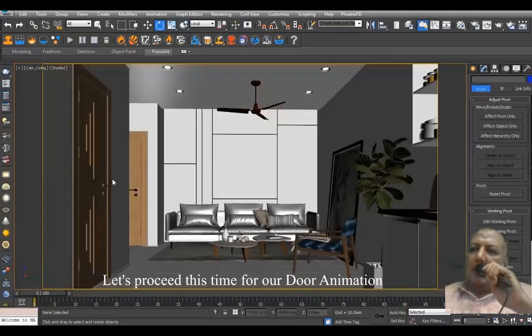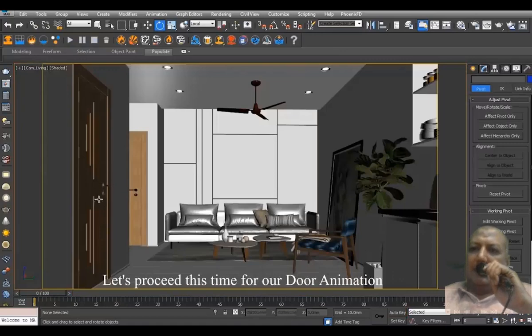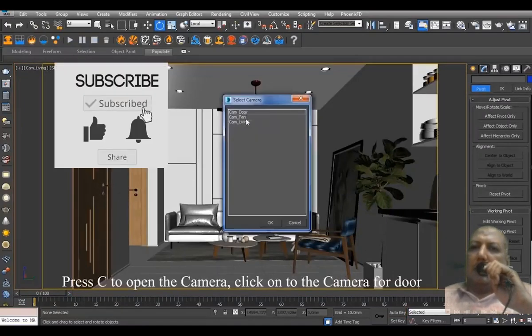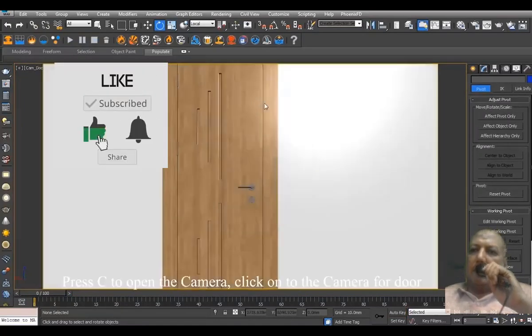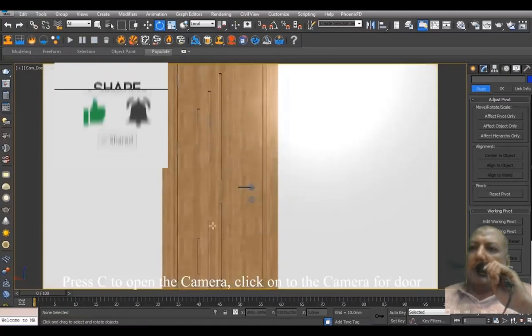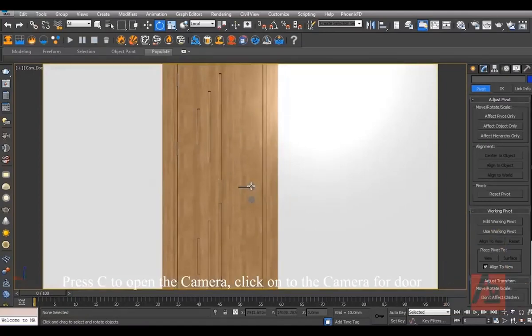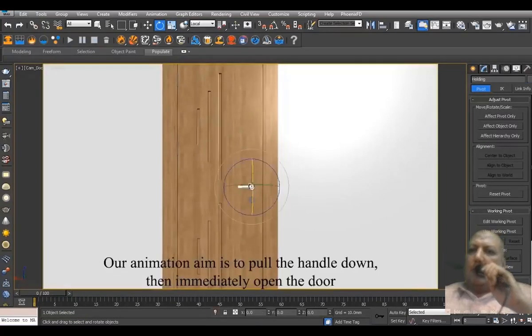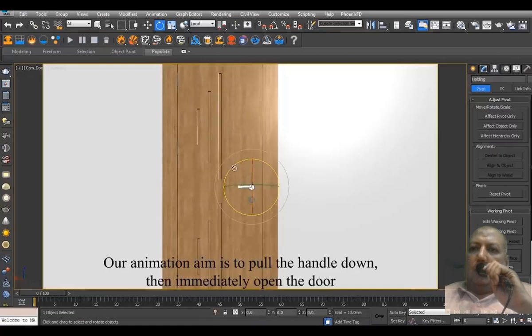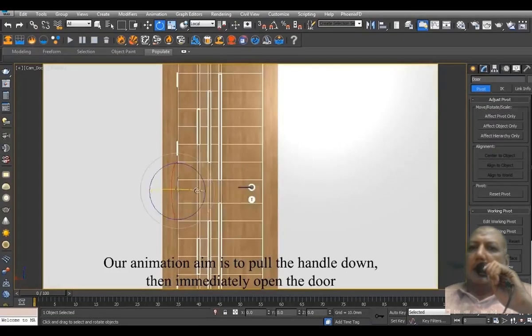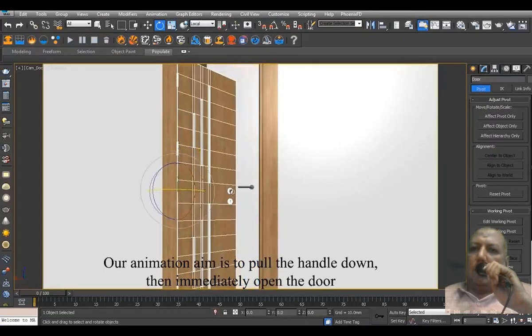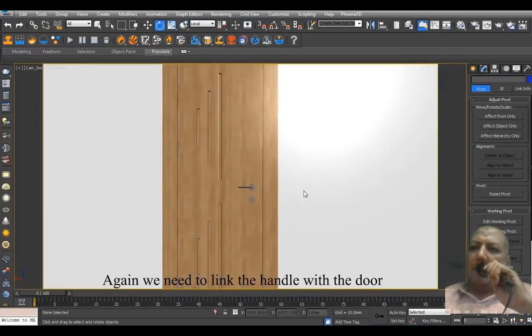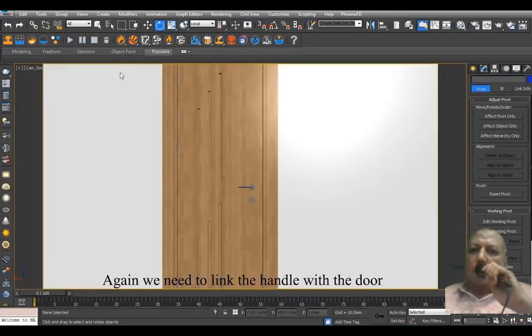Let's proceed this time with our door animation. Press C to open the camera, click on the camera for door. Our animation aim is to pull the handle down, then immediately open the door. Again, we need to link the handle with the door.